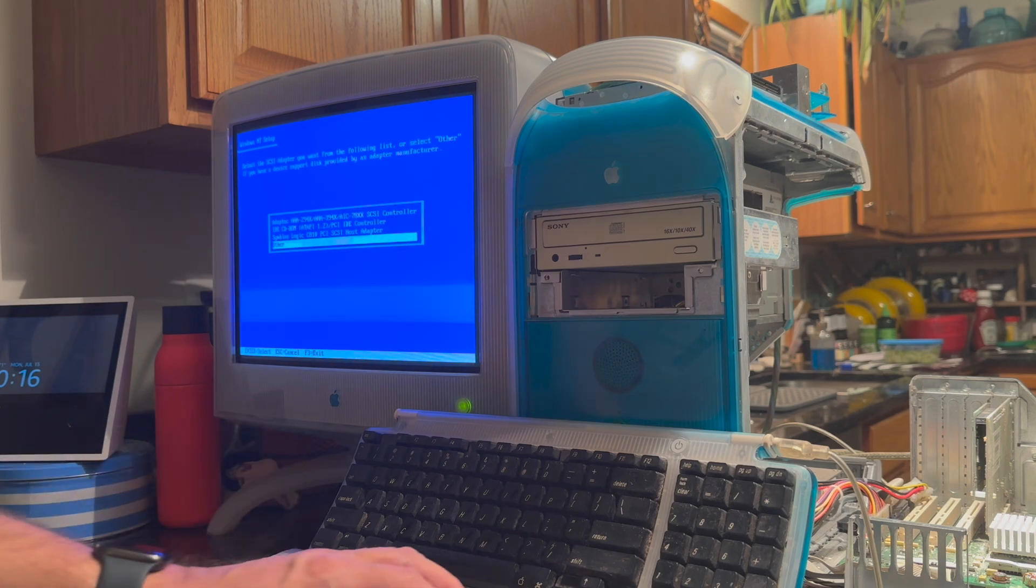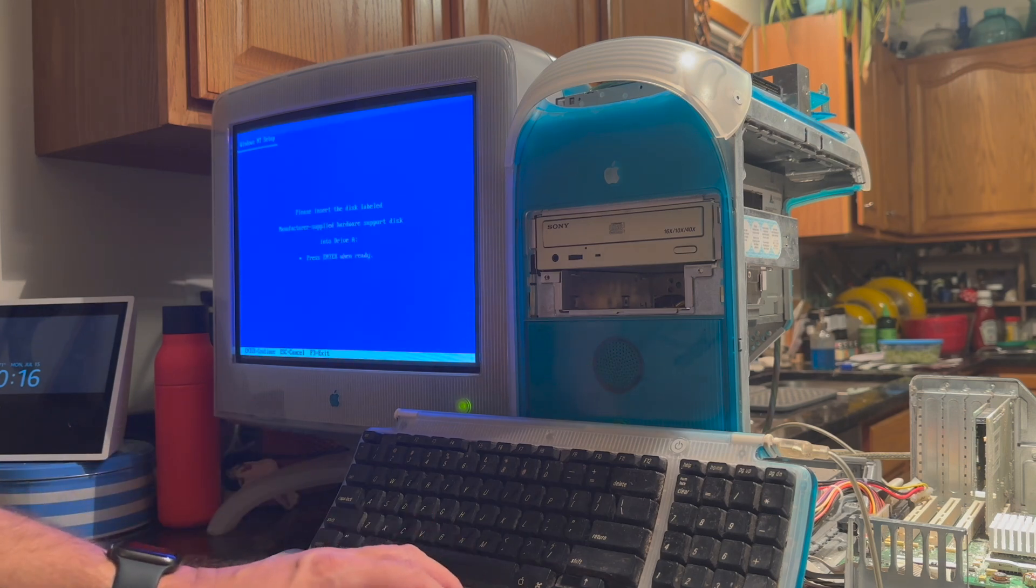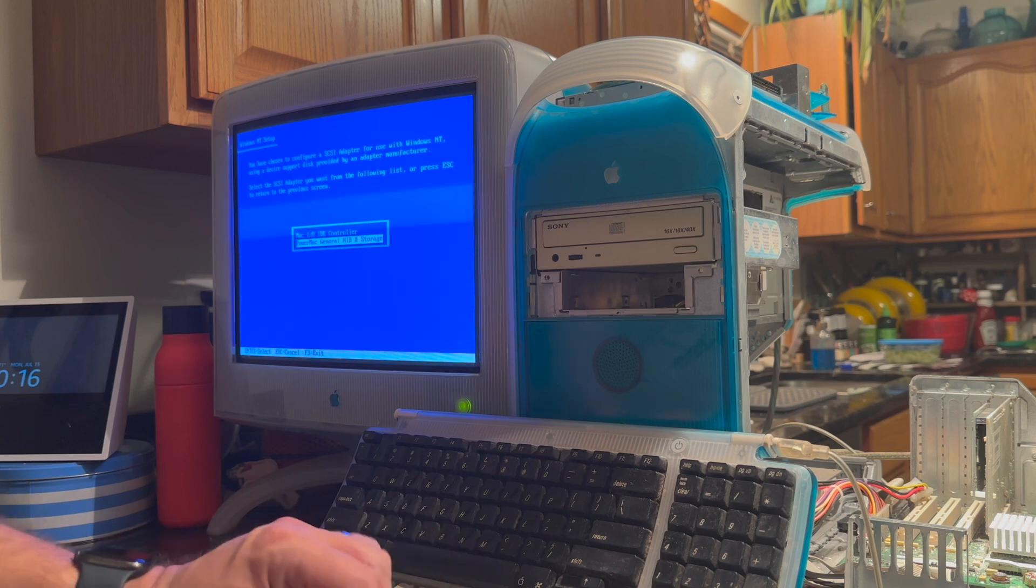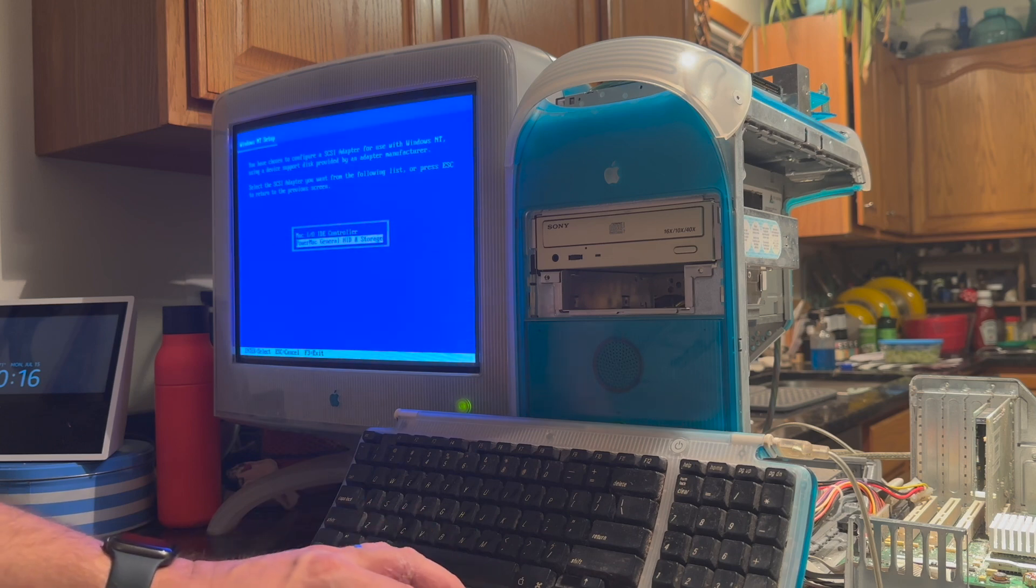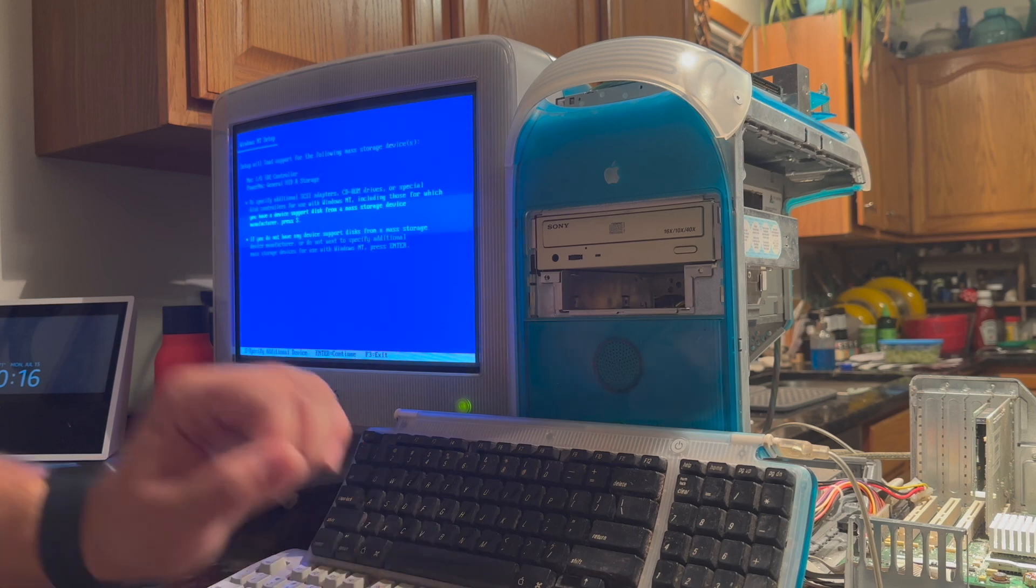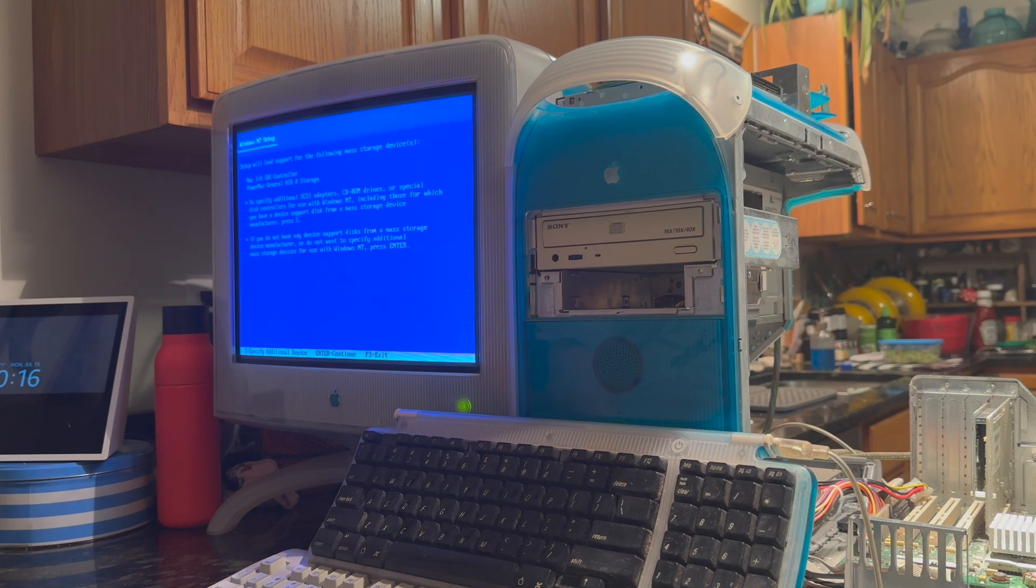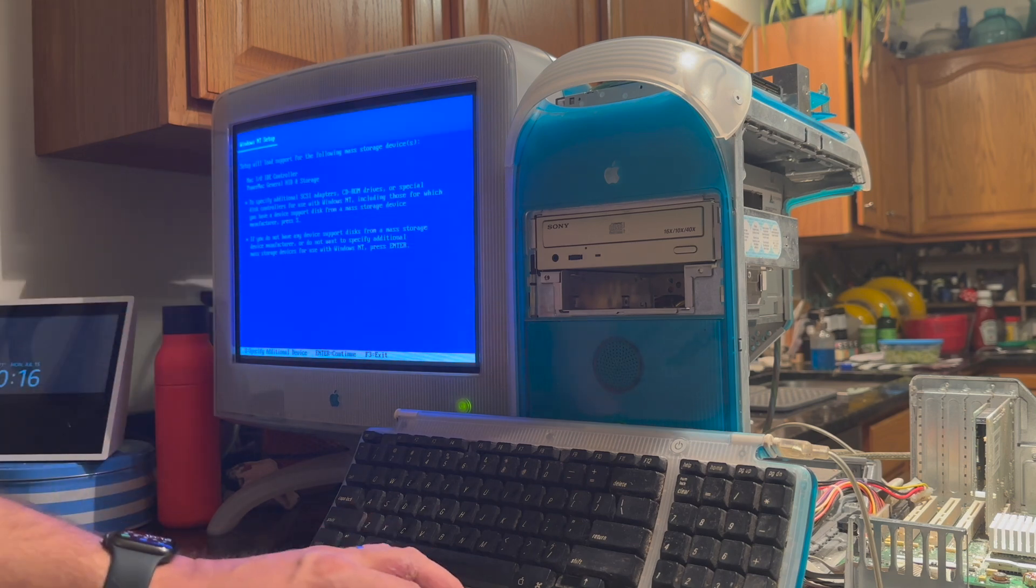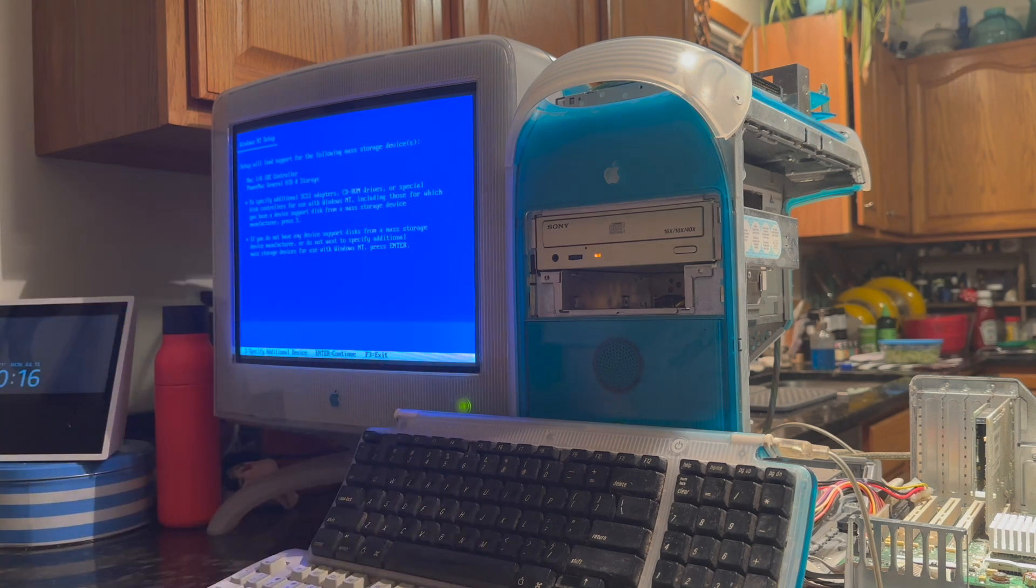I hit S for a second device. Enter on other. Enter for the disk. And then down to Power Mac General HID and storage. We'll hit enter on that. We've got our two drivers loaded here. We'll hit enter to continue.